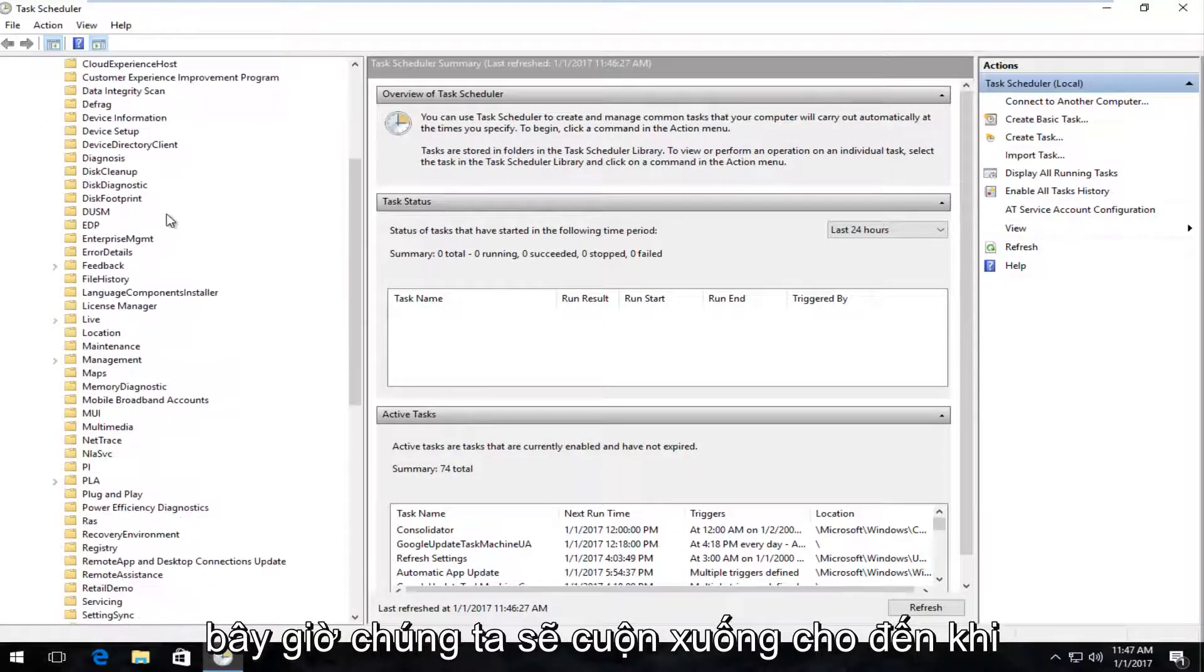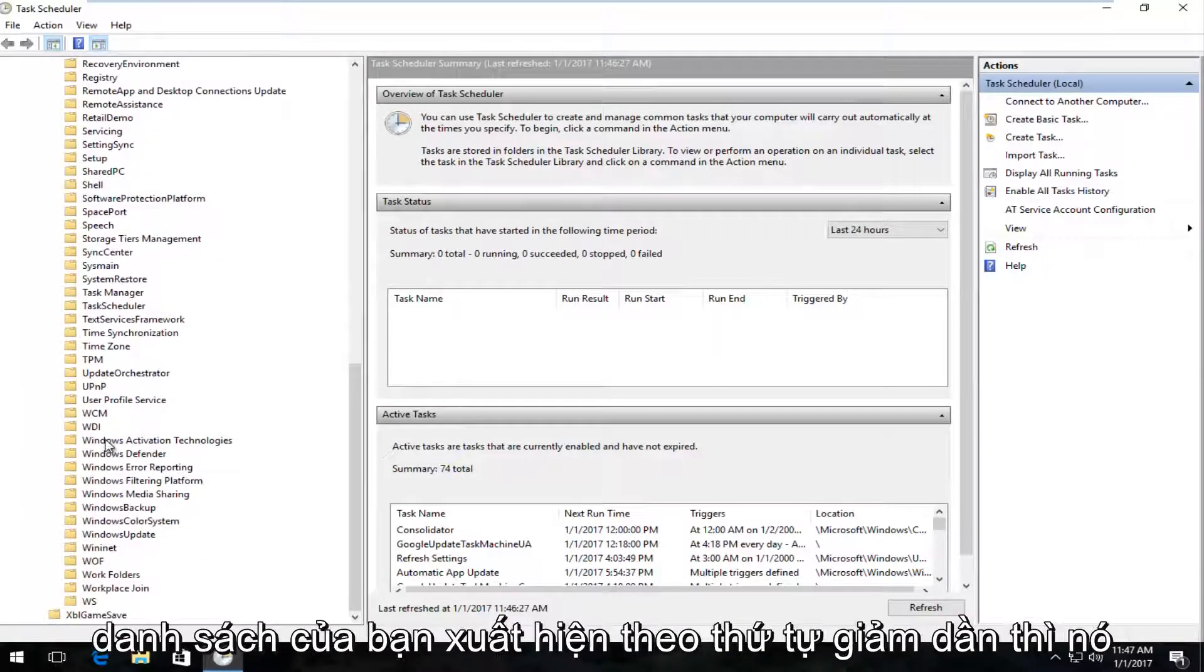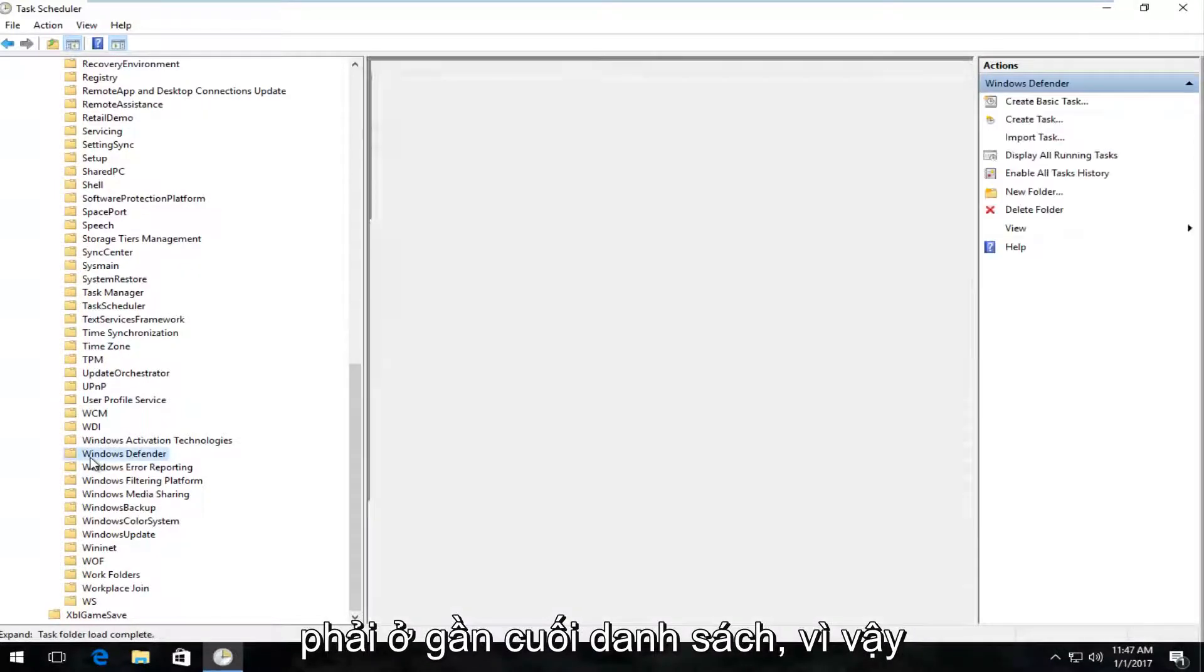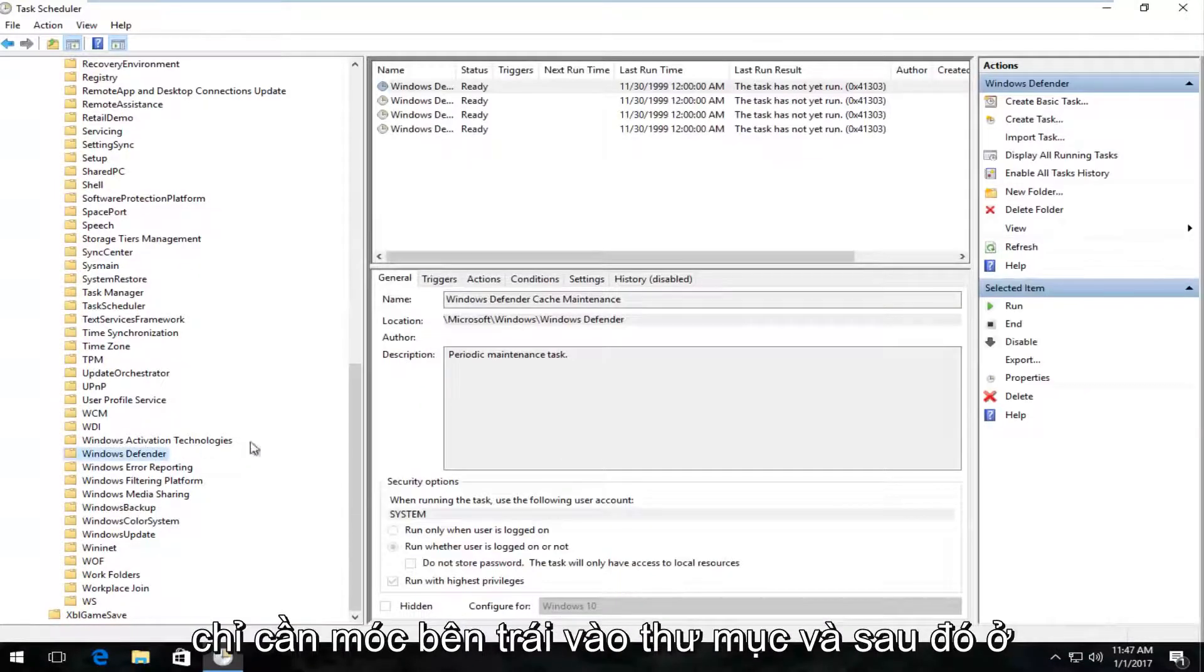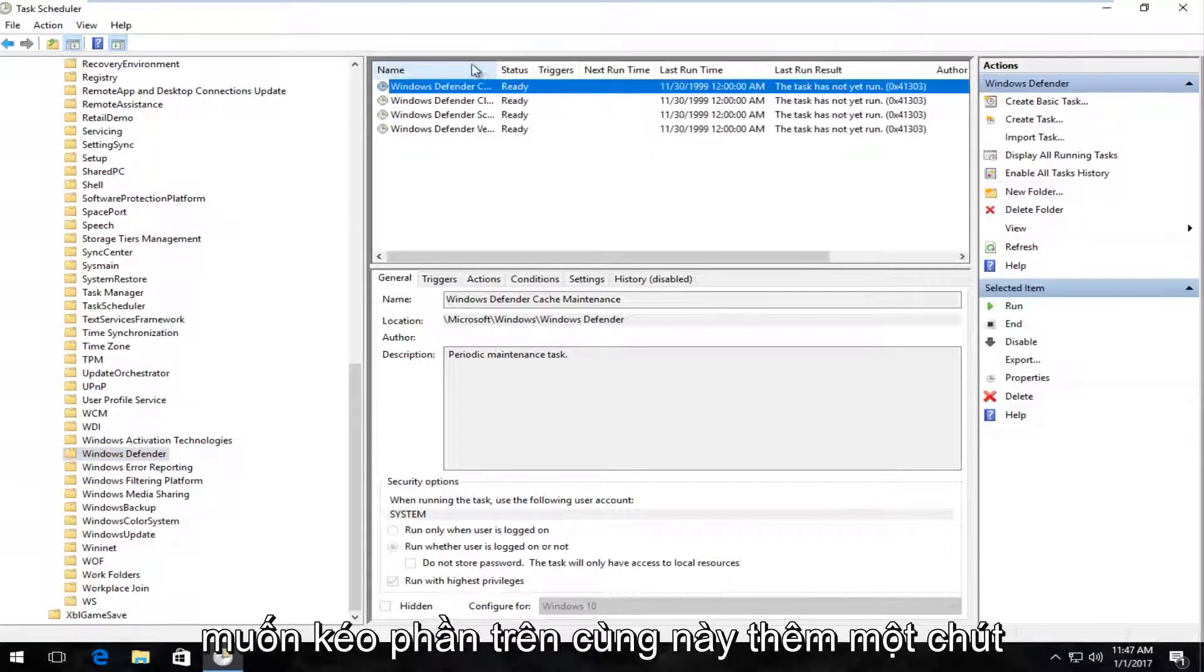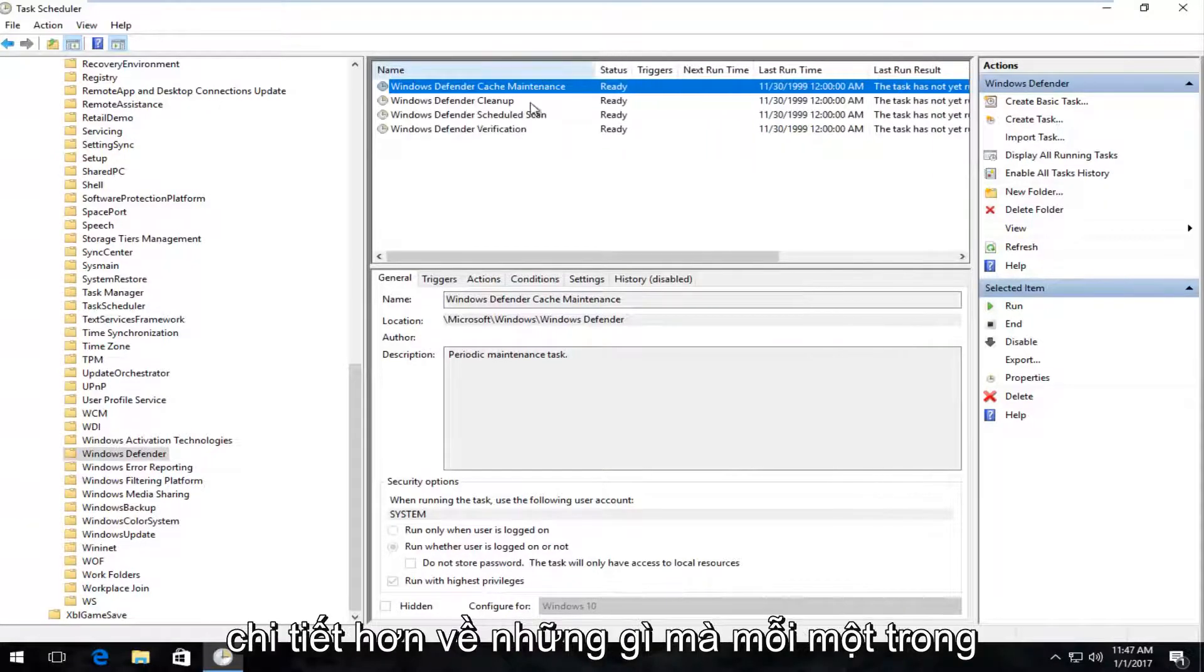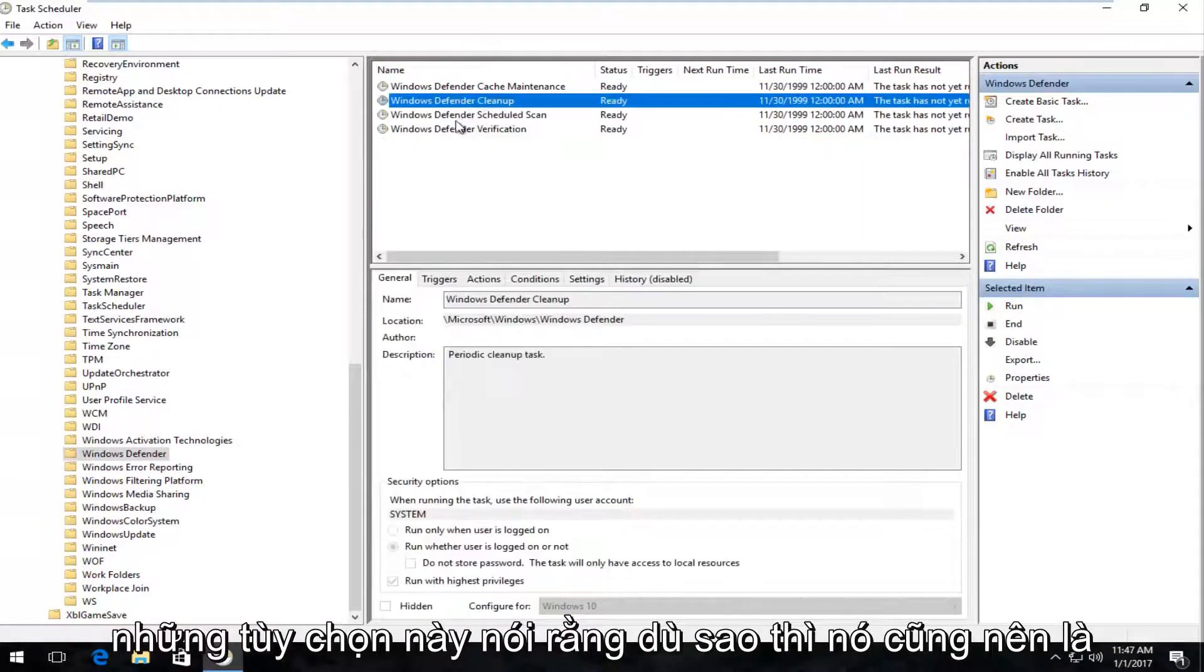Now we're going to scroll down until we get to Windows Defender, and if your list is appearing in descending order, it should be near the bottom of the list. So just left-click on the folder, and then on the right side here, underneath Name, you want to drag this top piece a little bit further to the right so we can see greater detail as to what each one of these options says.